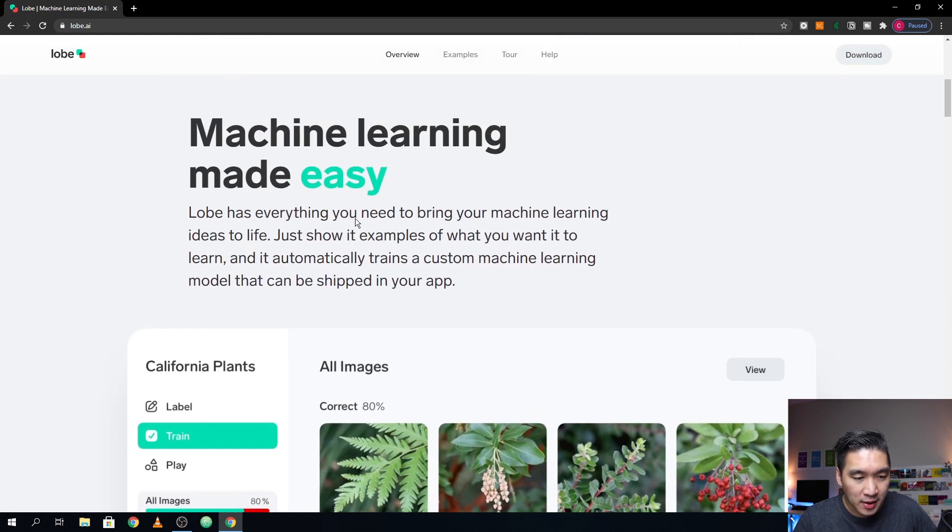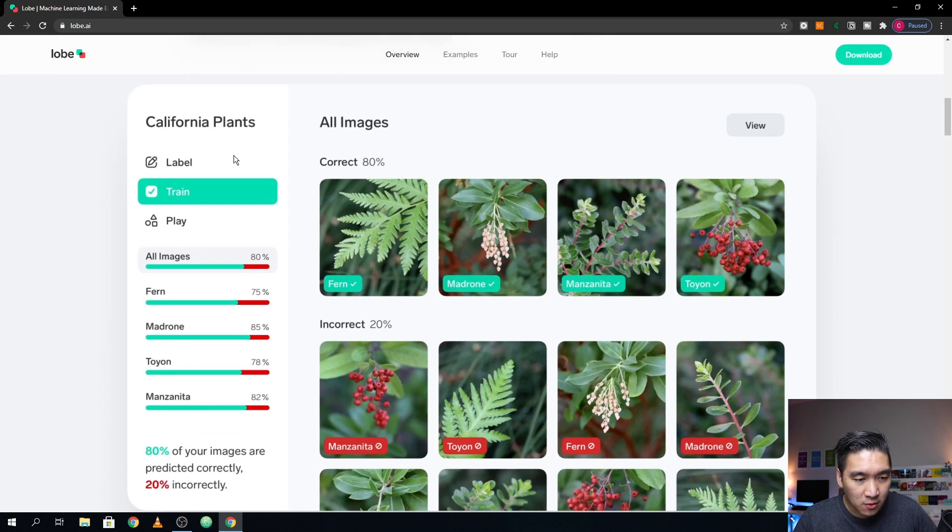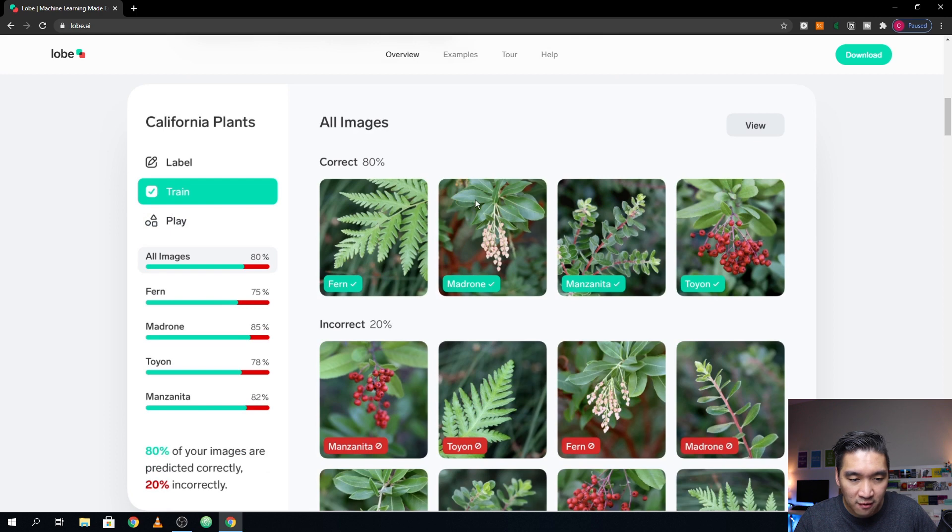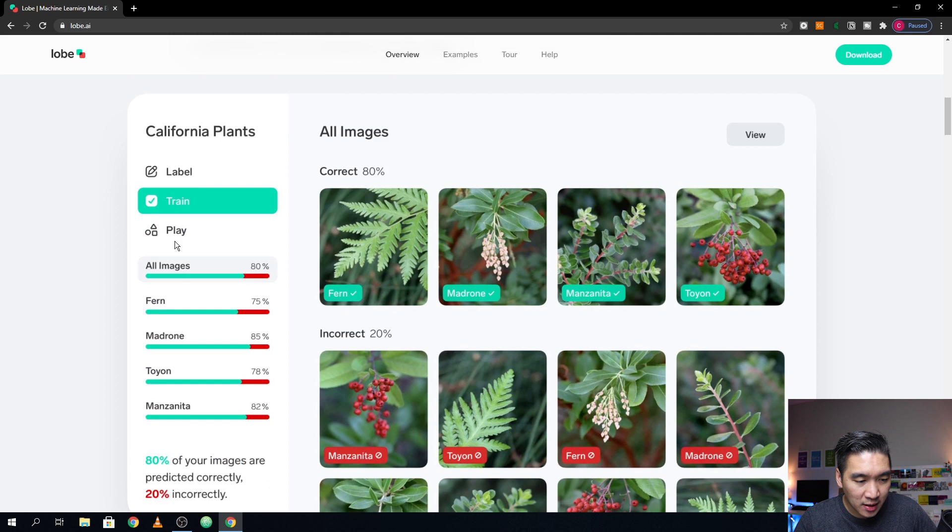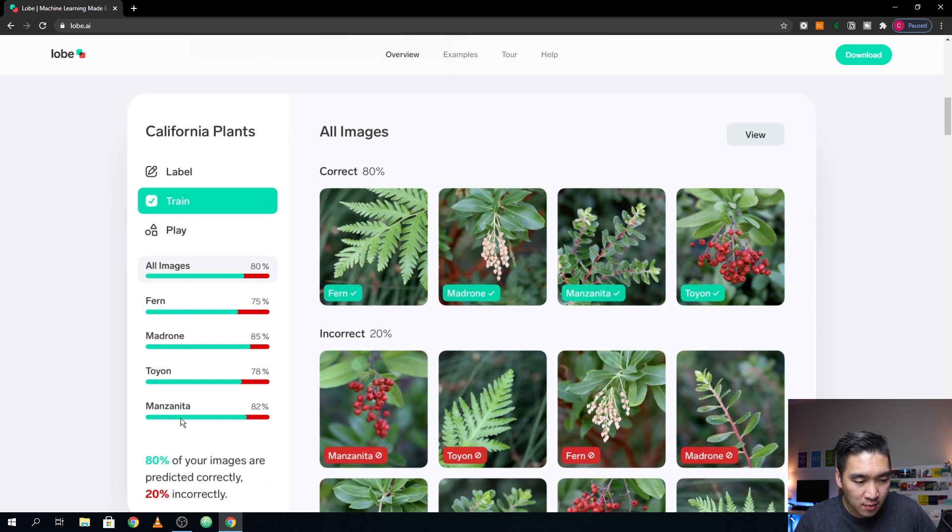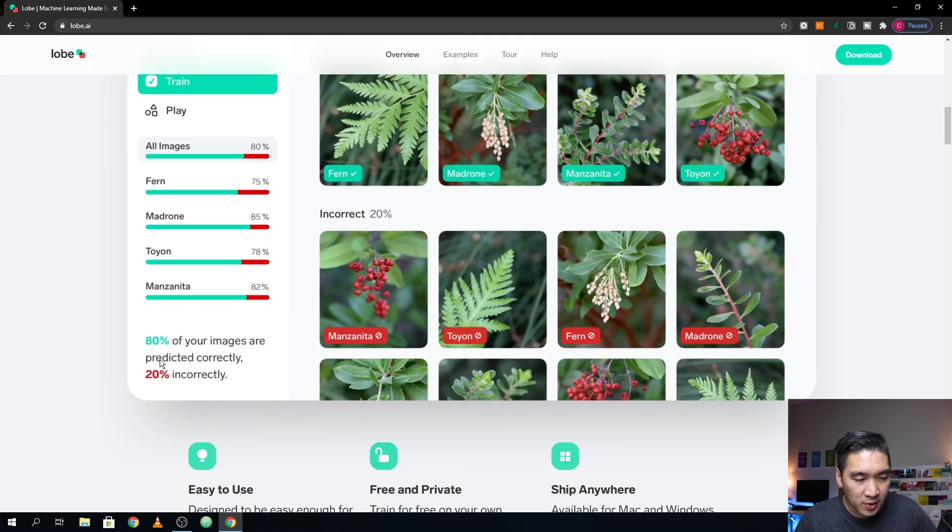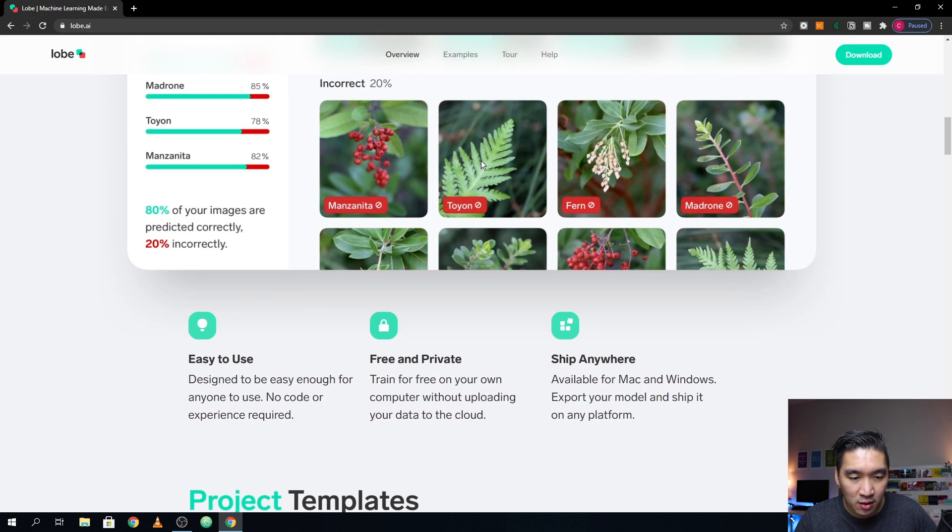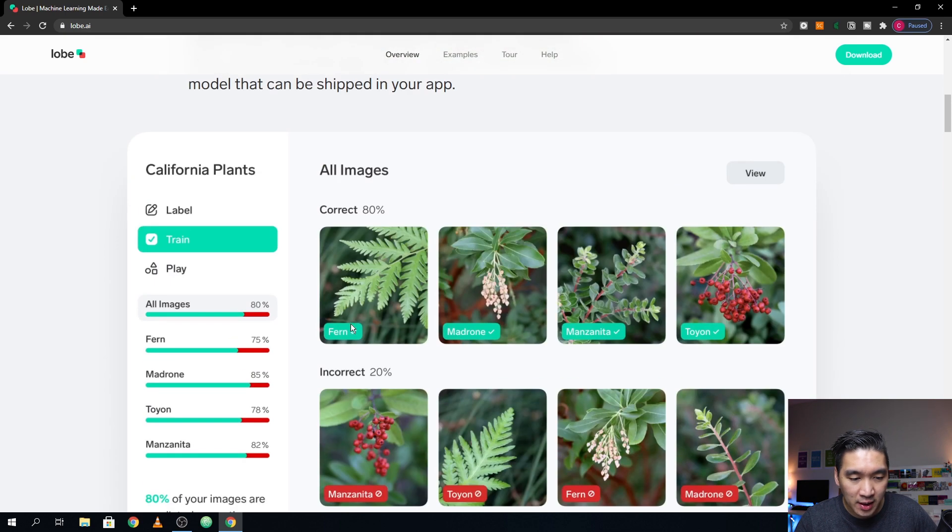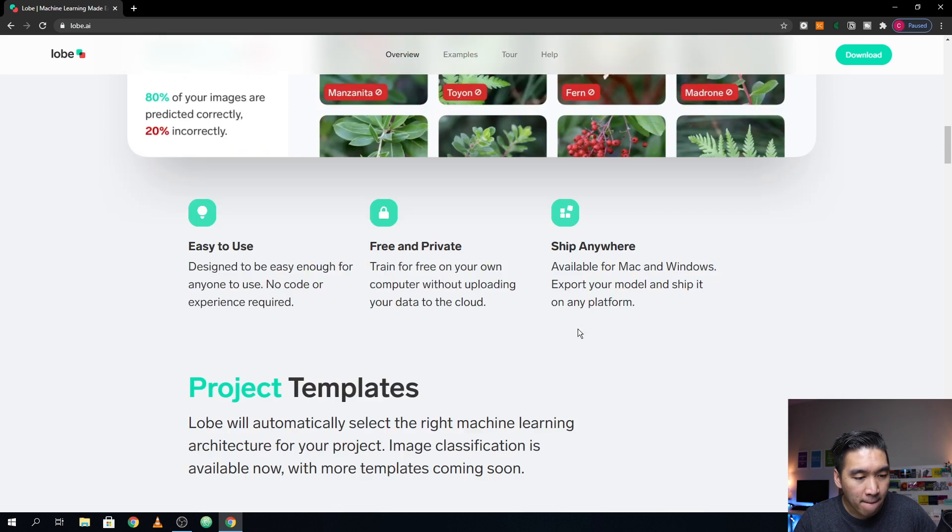So here, it's going to be quite easy, as they're mentioning here. And so this is an overview of some of the correct predictions that the application has made. And you will be seeing that there are a total of four classes, Fern, Madron, Toyon and Manzanita. 20% were incorrectly predicted, 80% were correctly predicted. So the green ones are predicted correctly, while the red ones here are incorrectly predicted.